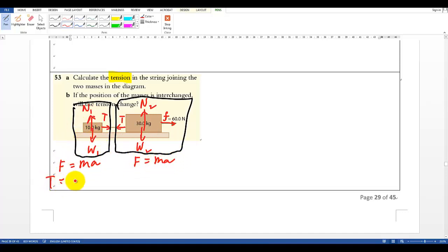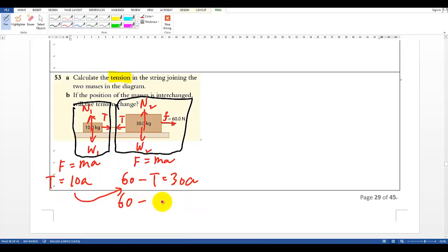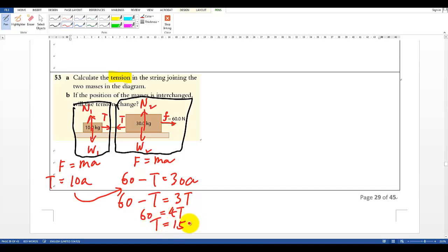Horizontally, for the 10 kg box: T = 10A. For the 30 kg box: F minus T equals 30A, where F = 60 N. Substituting the first into the second: 60 minus T equals 3T, so 60 = 4T, giving T = 15 N.